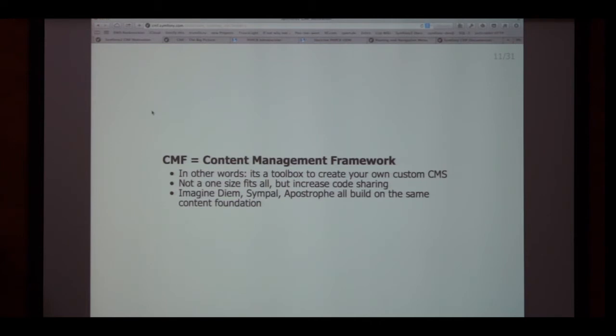At the beginning of a project at Lieb, we look at the expected feature set and ask: does this fall into where Drupal has us covered? Yes, then we use Drupal. No, then we look at the CMF.